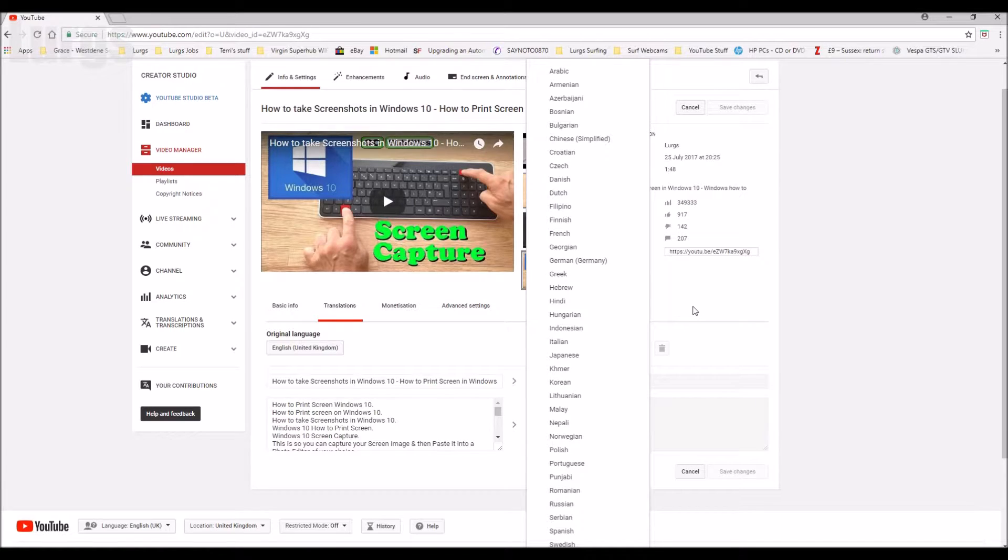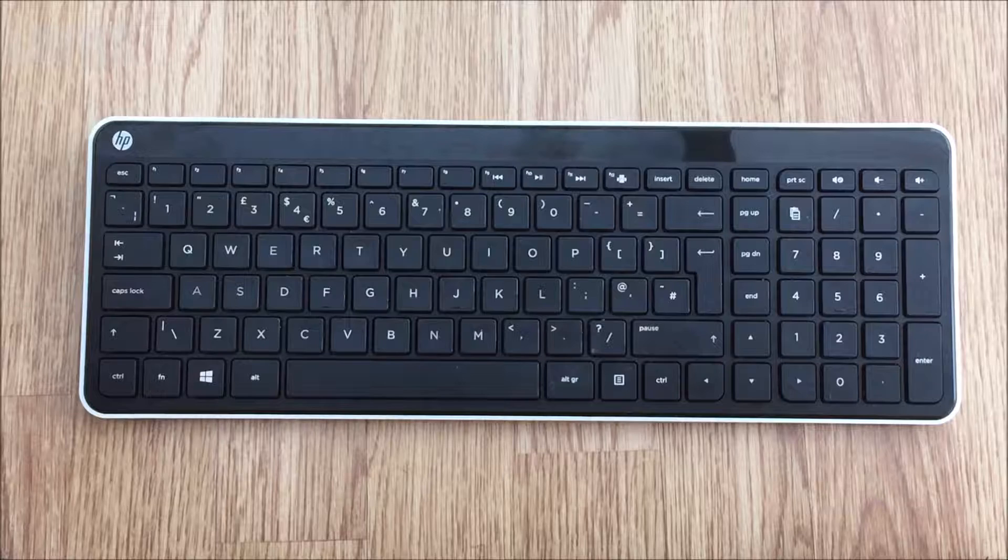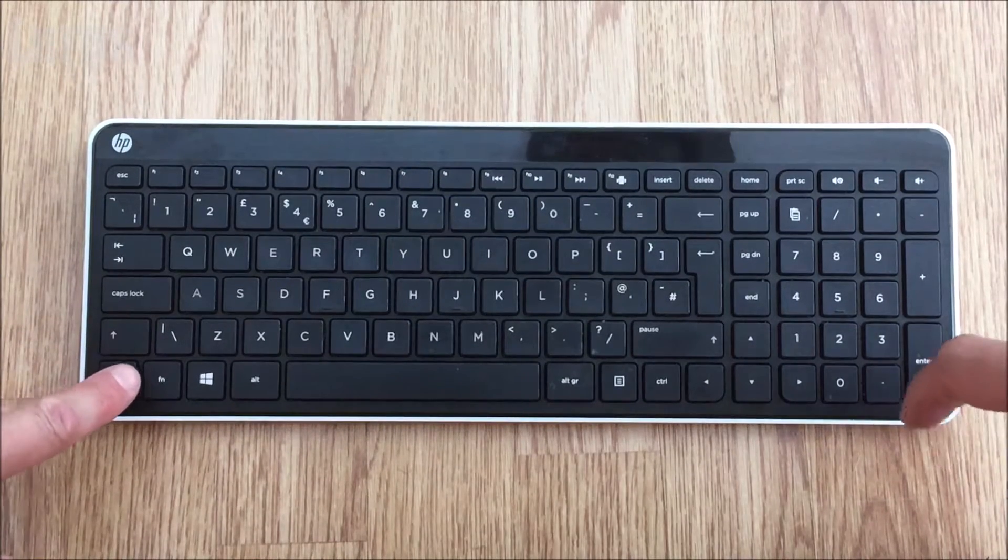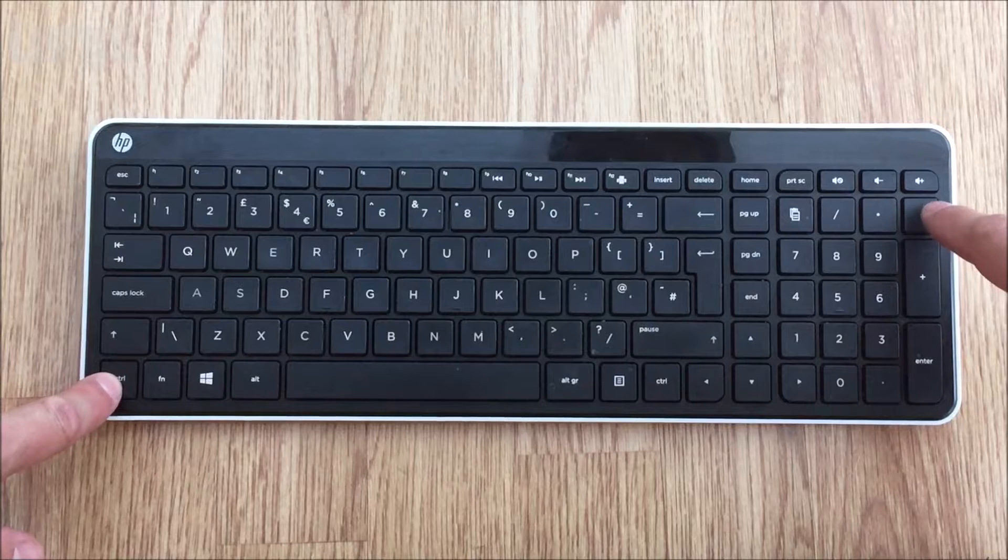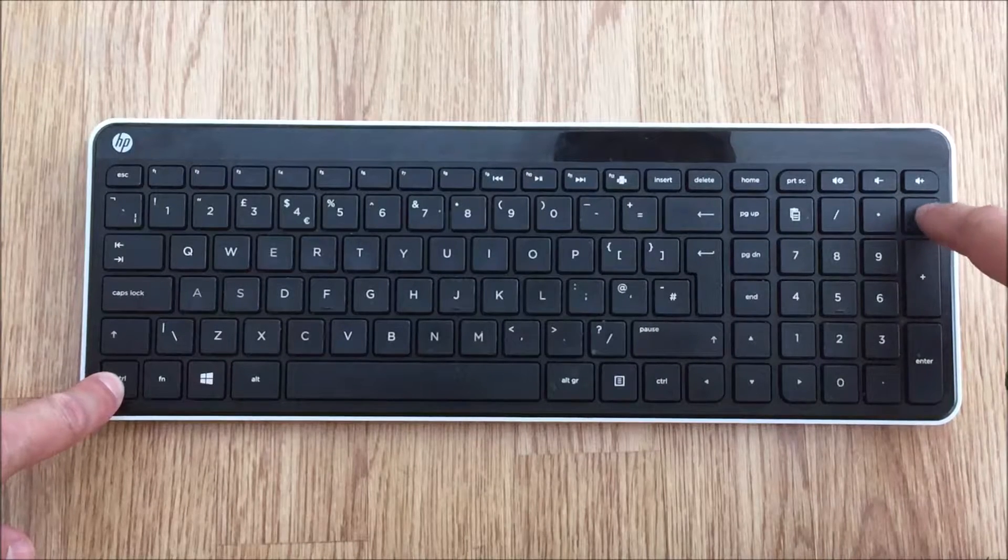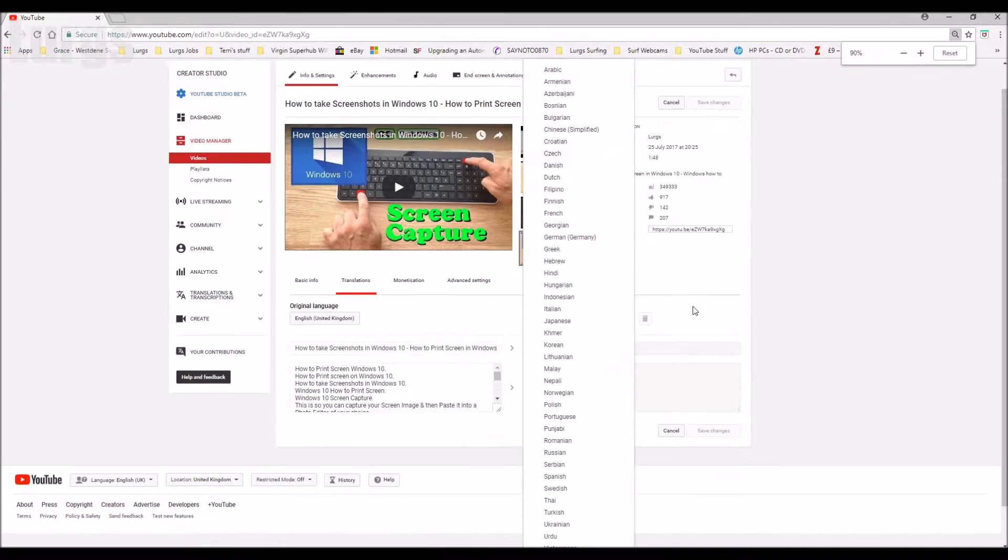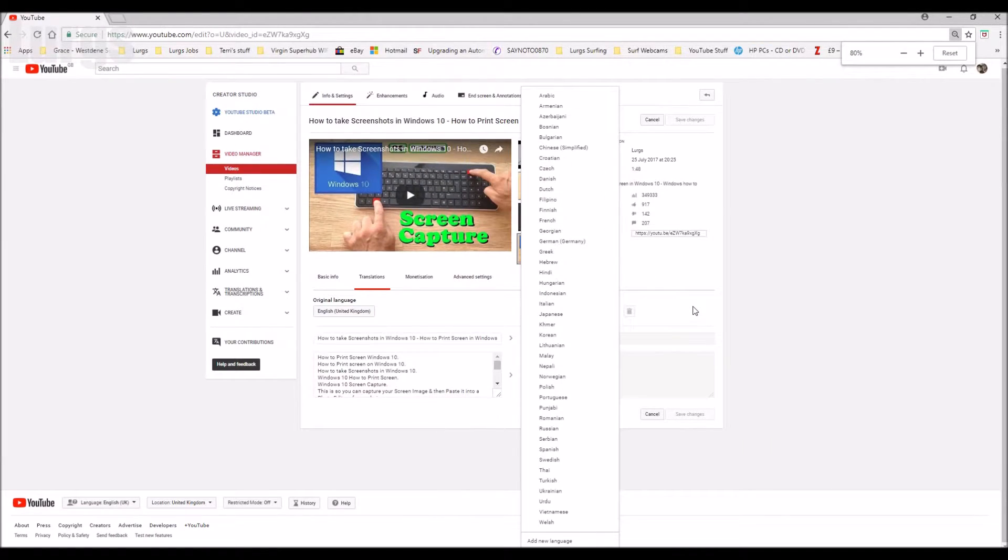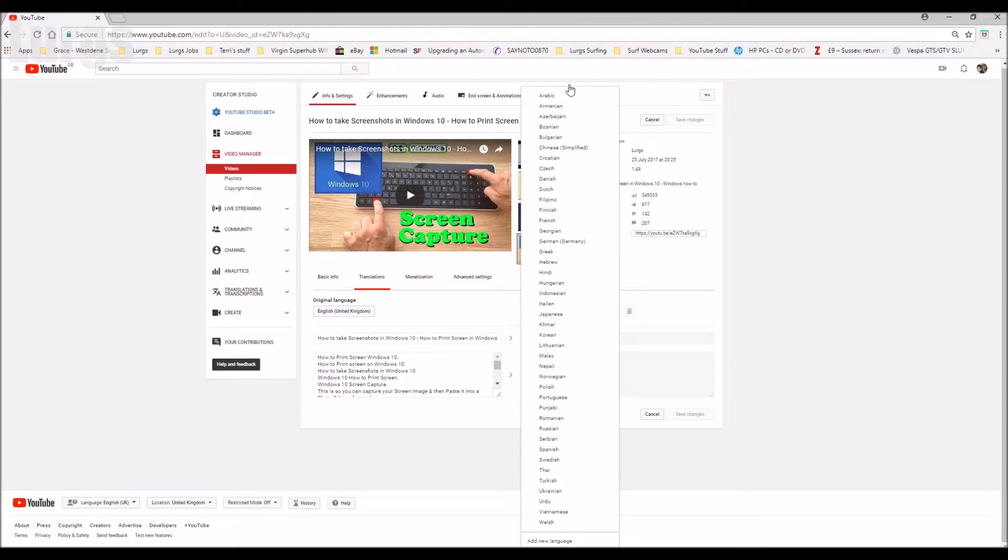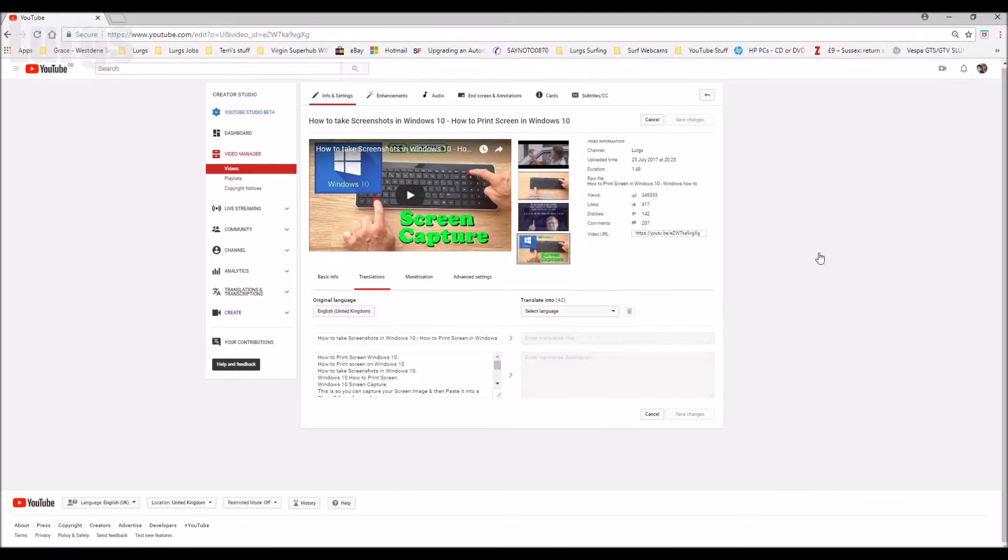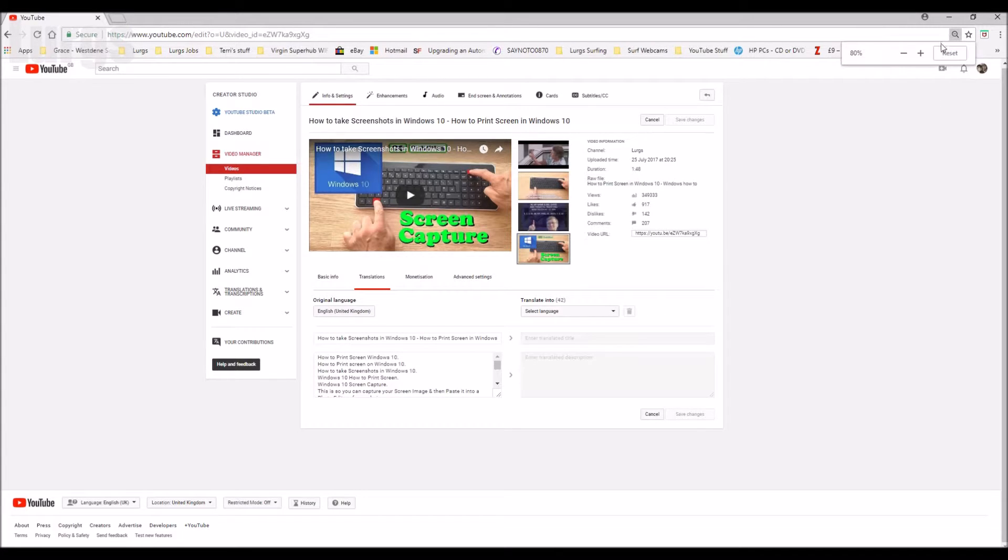So on your keyboard press the Control and the minus key. This actually zooms out. As you can see, that's made the drop-down list smaller so then I can select the add new language. And then you can just click on reset if you want to, that sets it back to 100%.